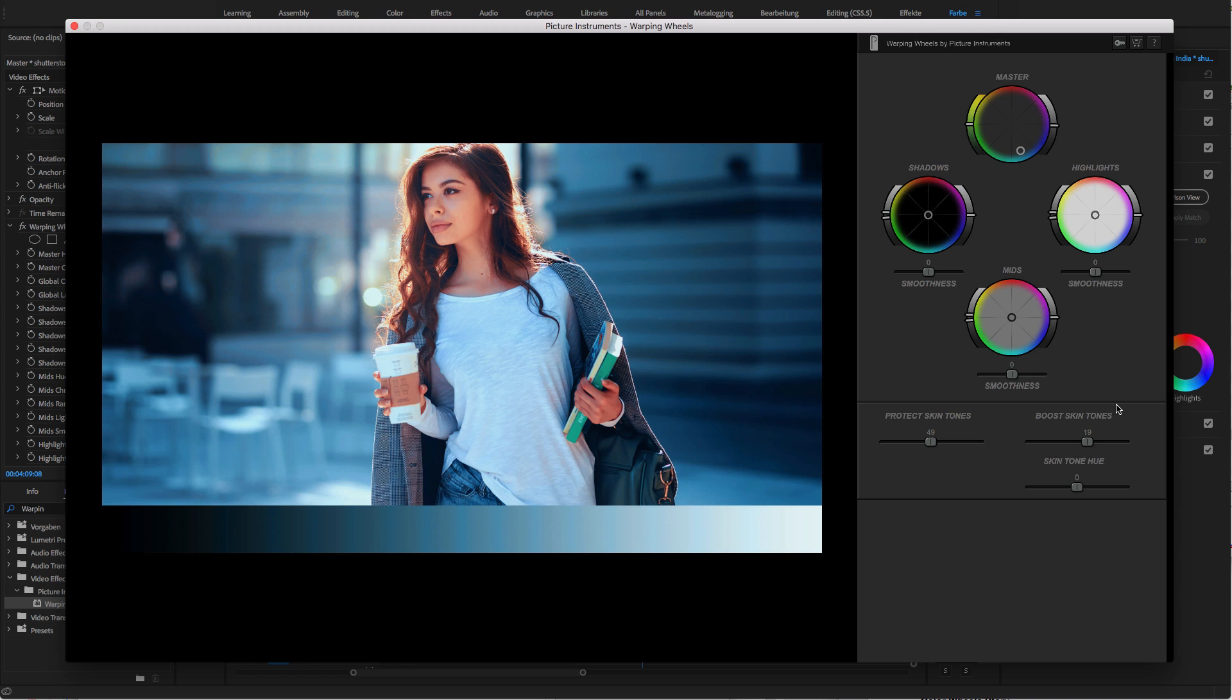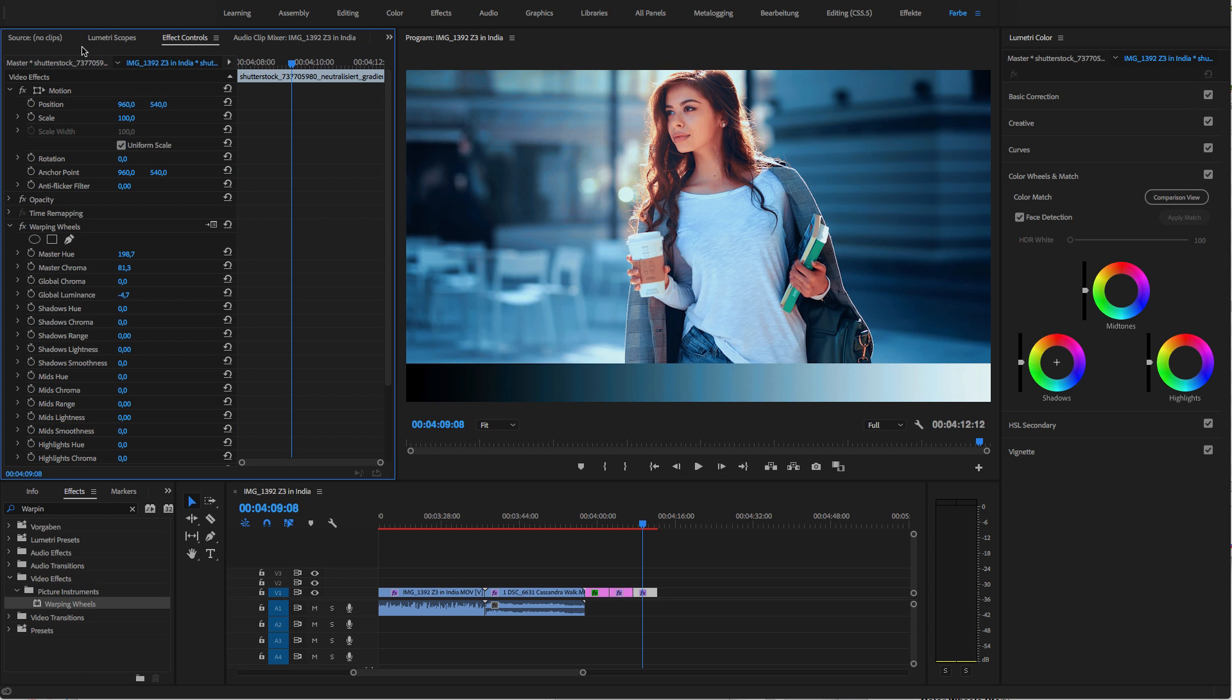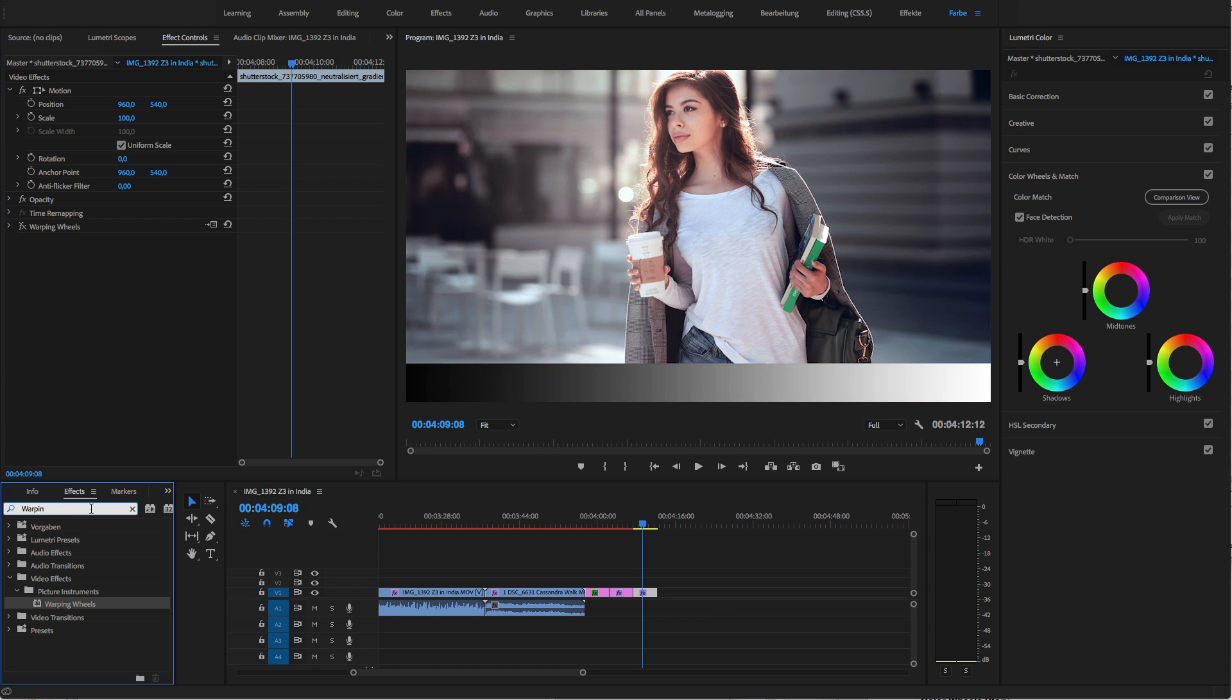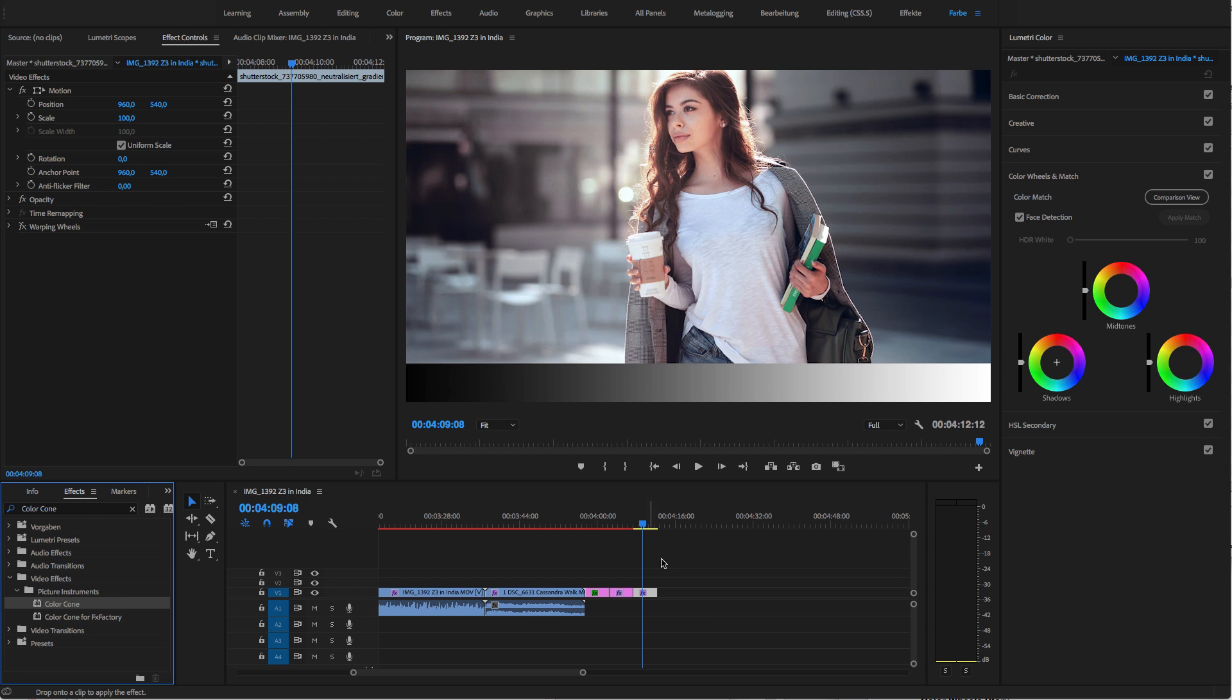Some of you may ask themselves why we called our plugin Warping Wheels. Well, when we created our product Color Cone, we also invented our very own Picture Instruments Color Warp technology, which can be used to very smoothly bend colors in the color space.